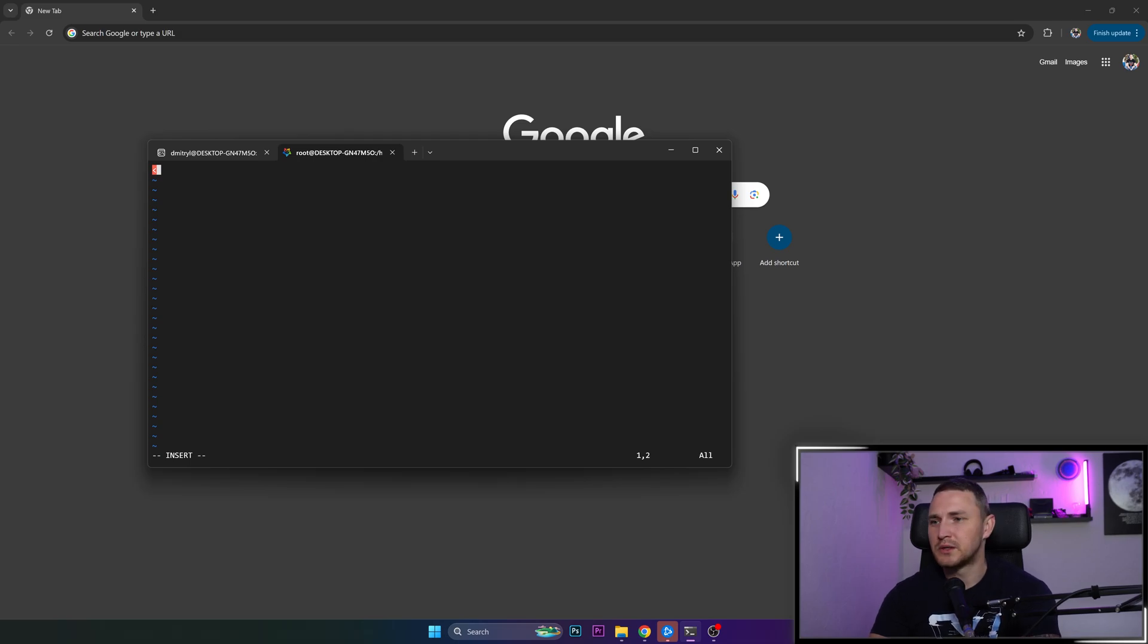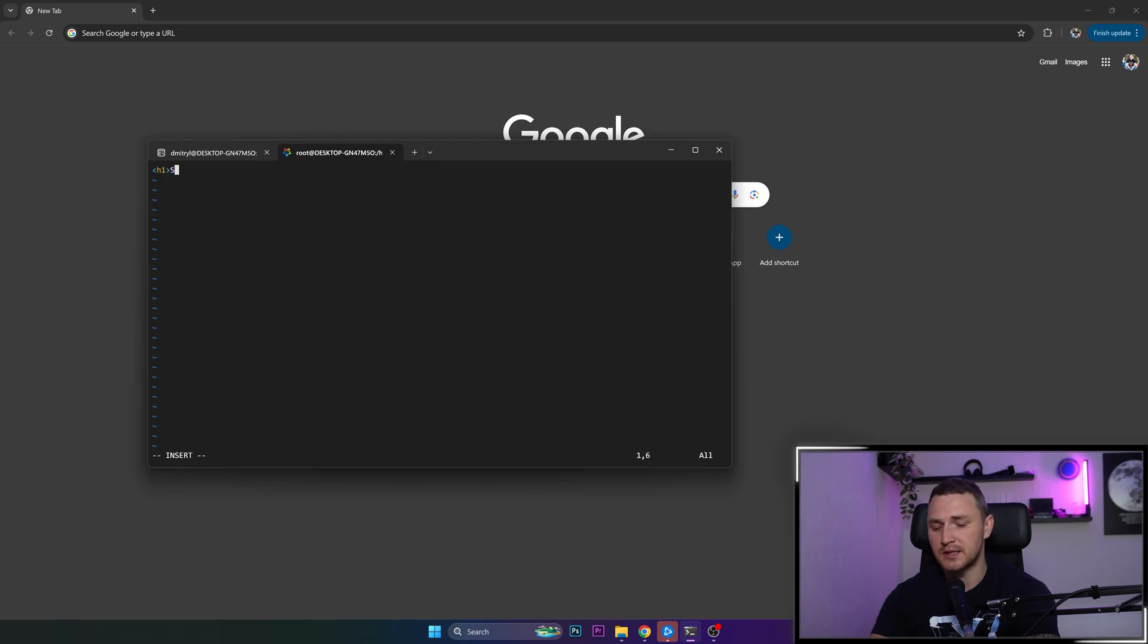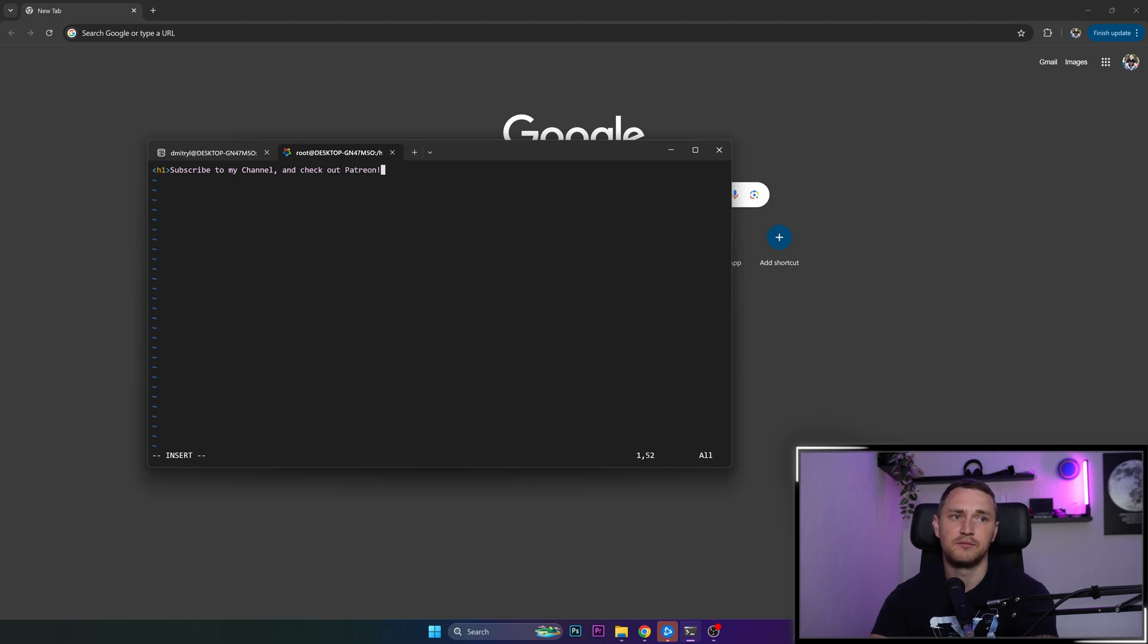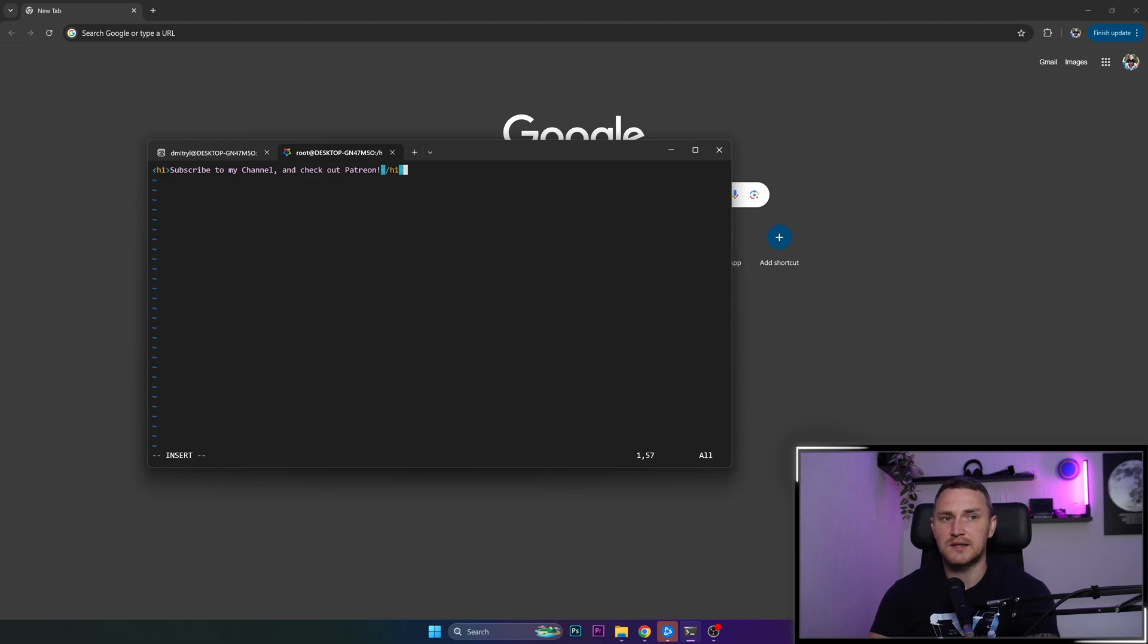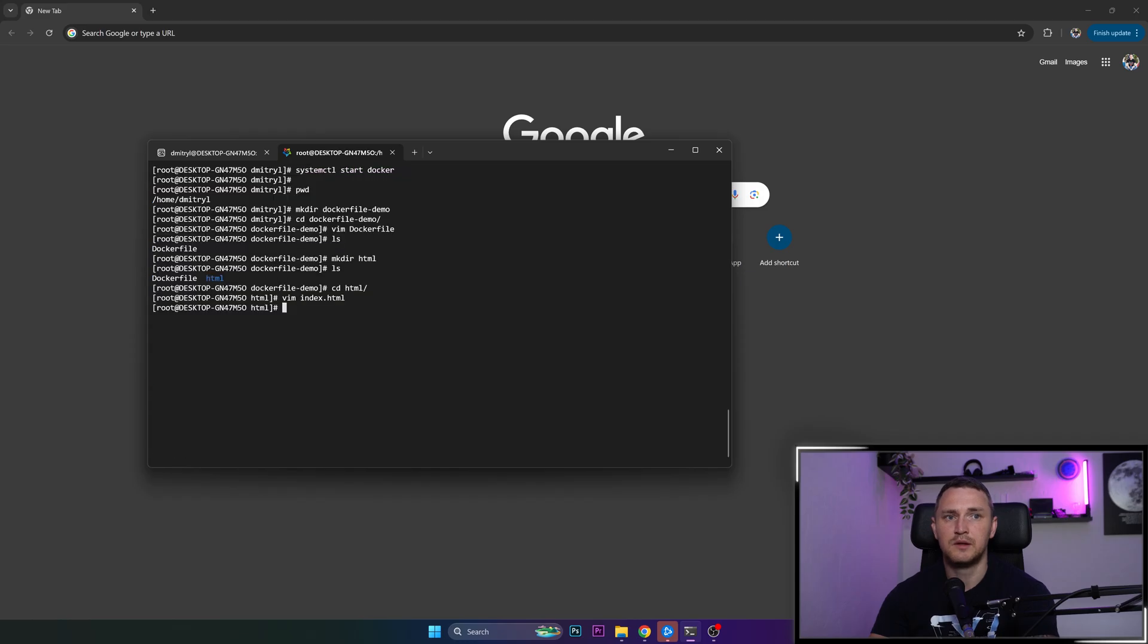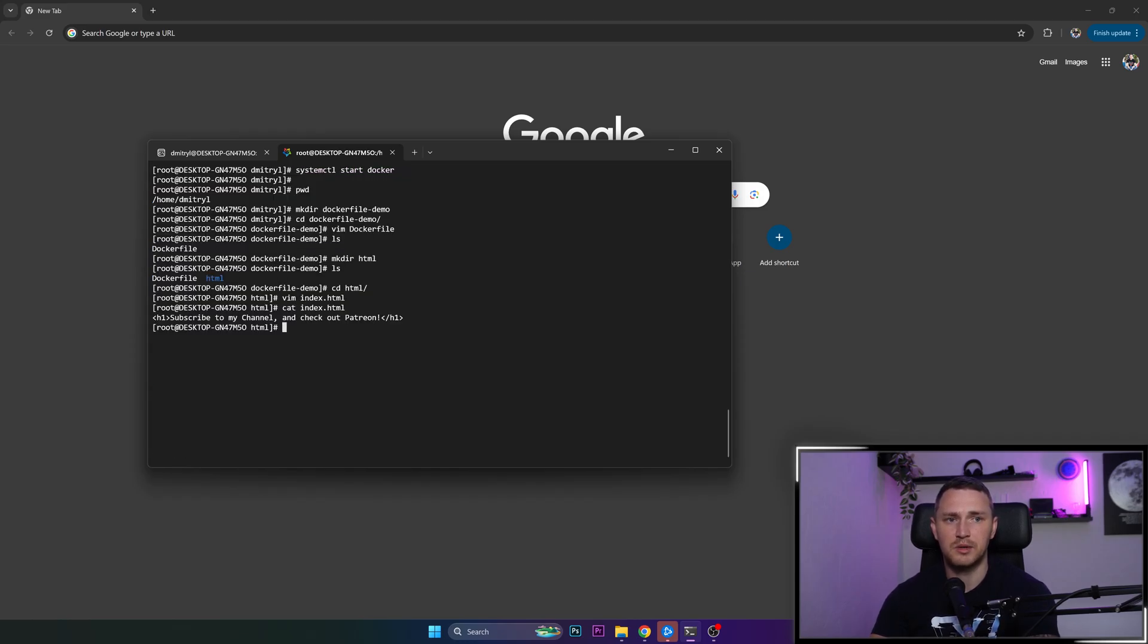So what we're doing here is, we're just gonna provide some example: subscribe to my channel and check out Patreon, link in the description, by the way. And close the tags h1. So this is going to be this example text that we will show in our nginx container. So we can write quit, save this file. We can double check index.html, it's actually here.